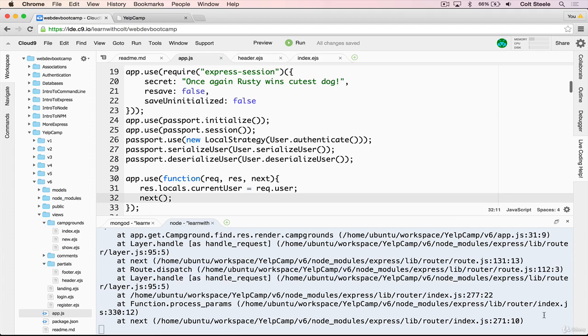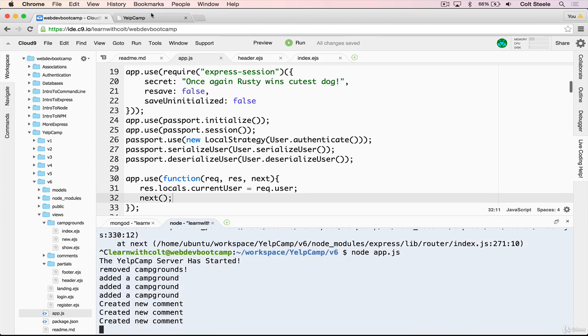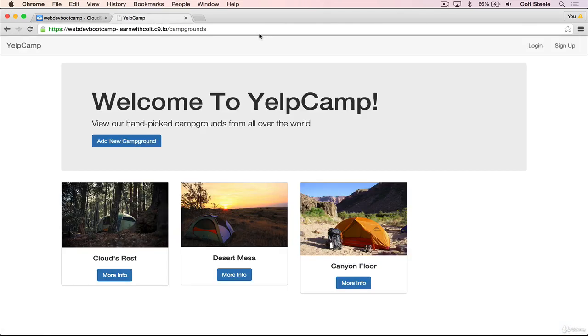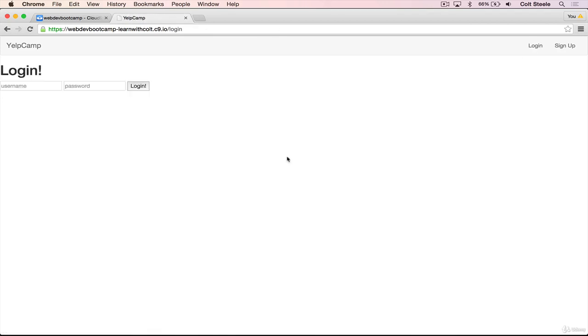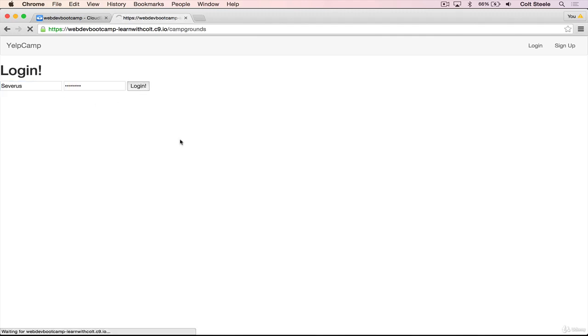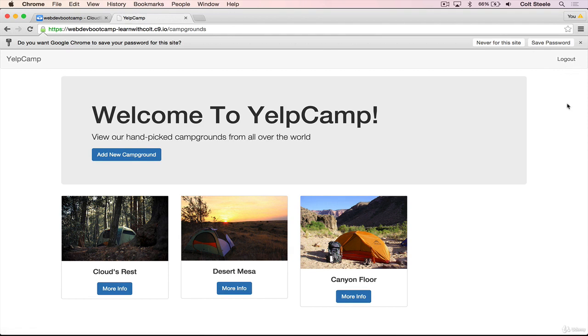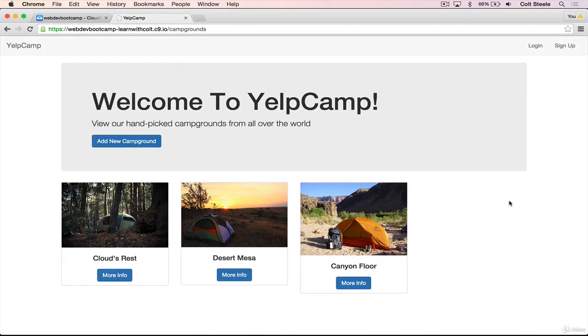So now if we try this, restart the server, refresh the page, this should work just fine. If I go to login, I now have the login form, and I'm not getting an error. And I see the correct links because I'm not logged in. Now if I login as severus again, I only see logout. Great. And let's try clicking on logout. Awesome. So it's working.